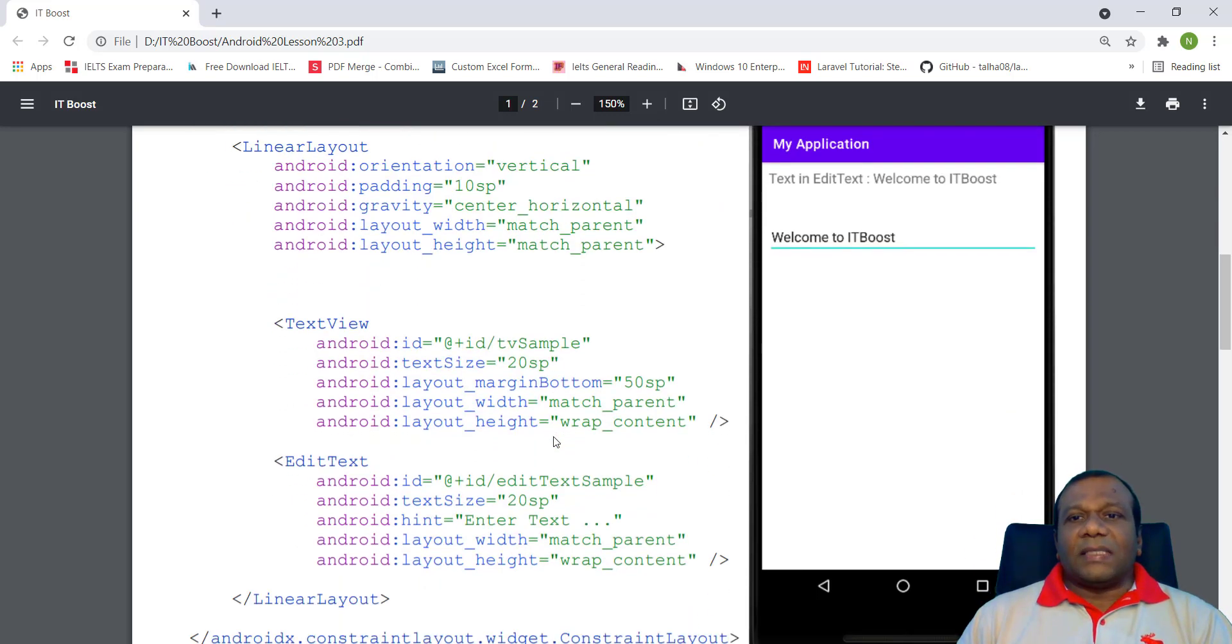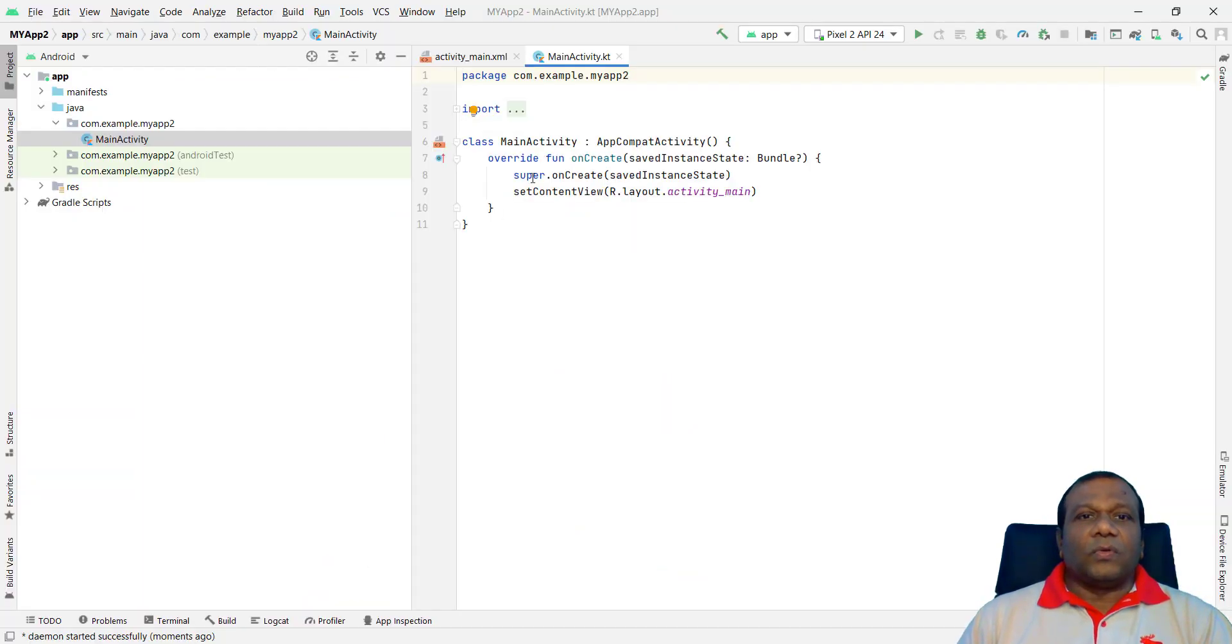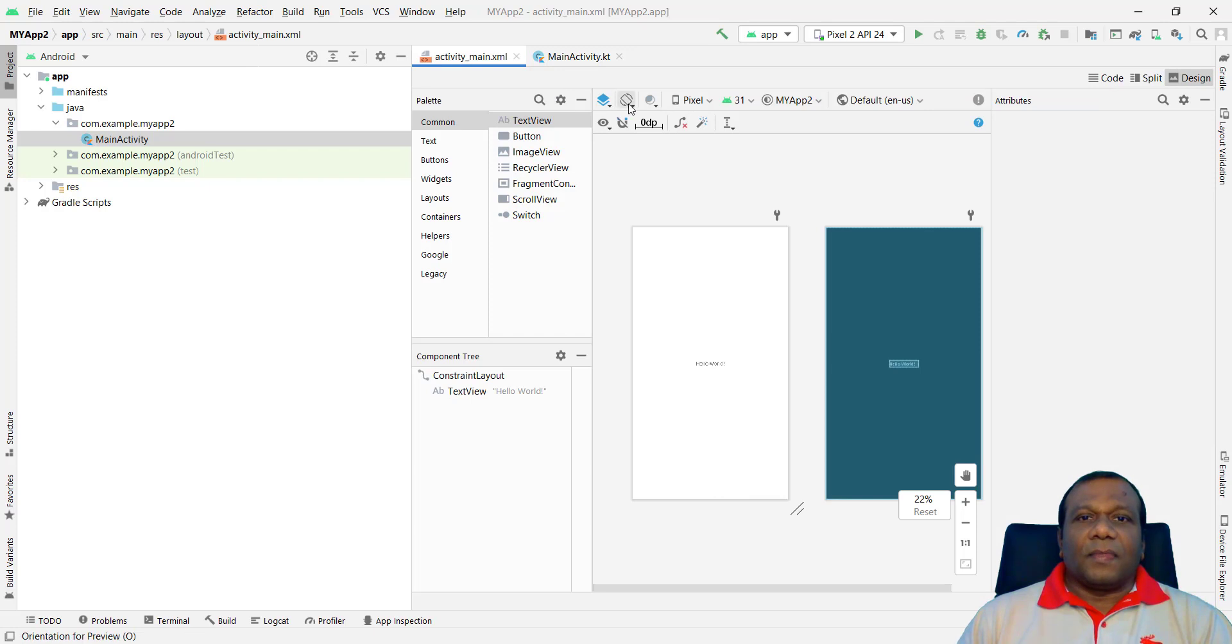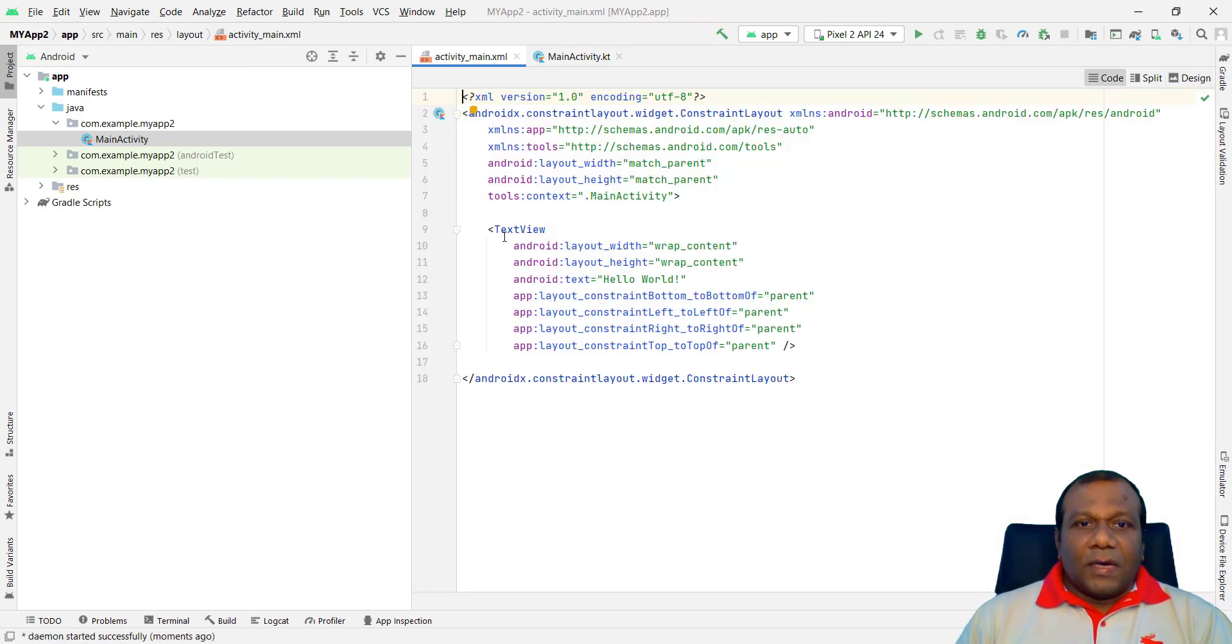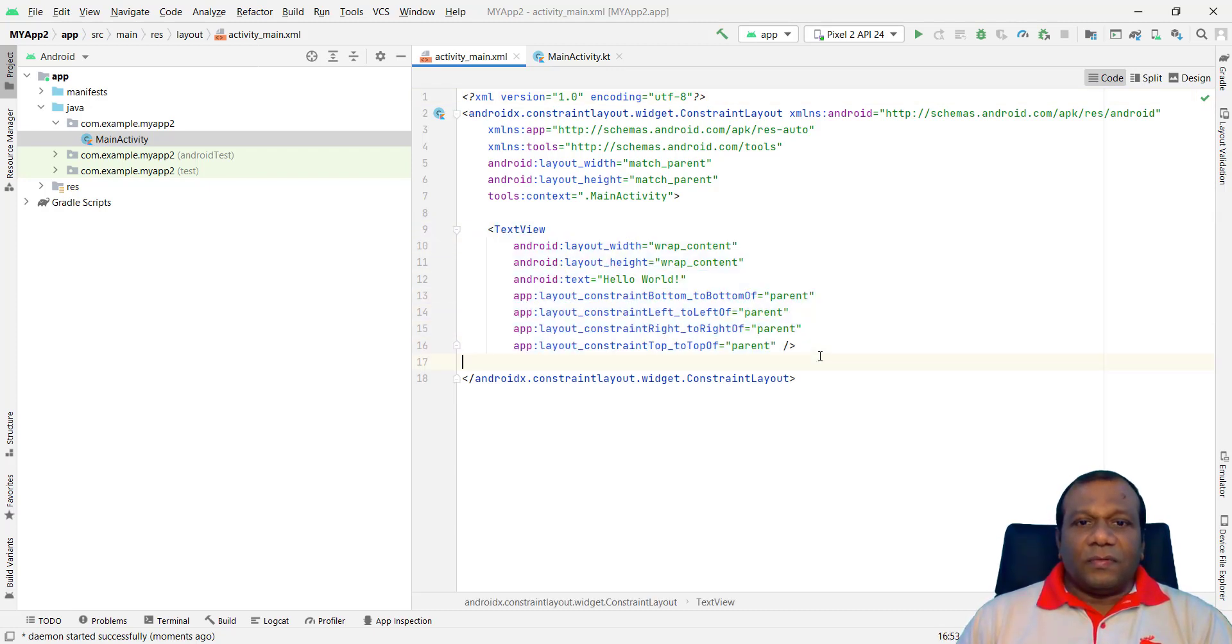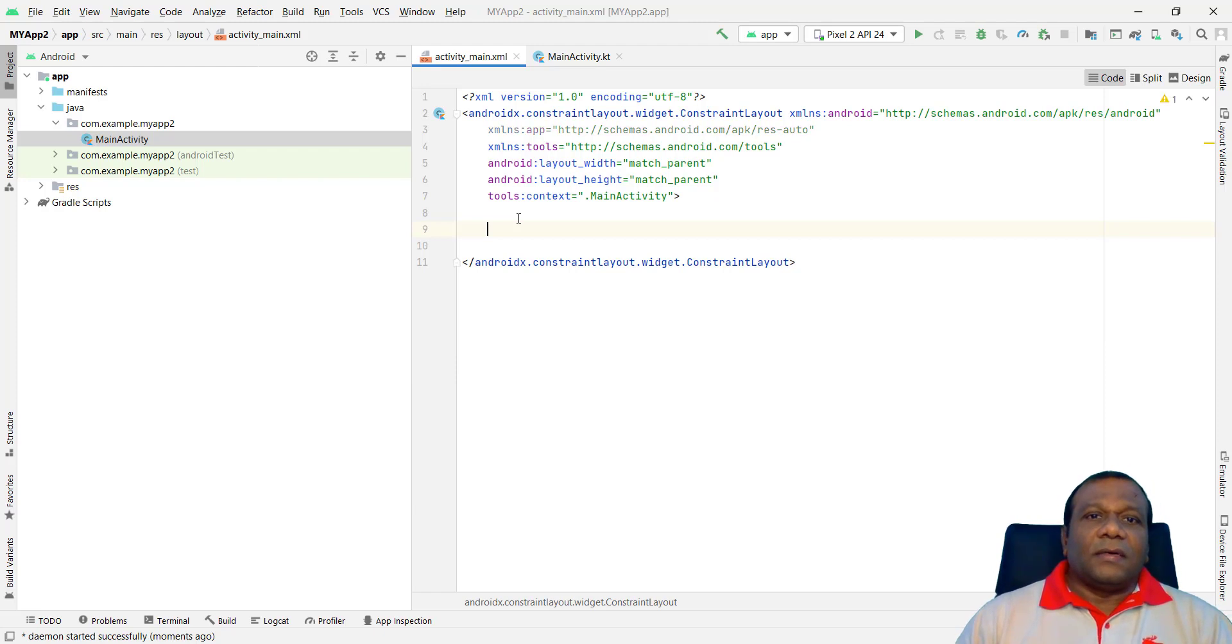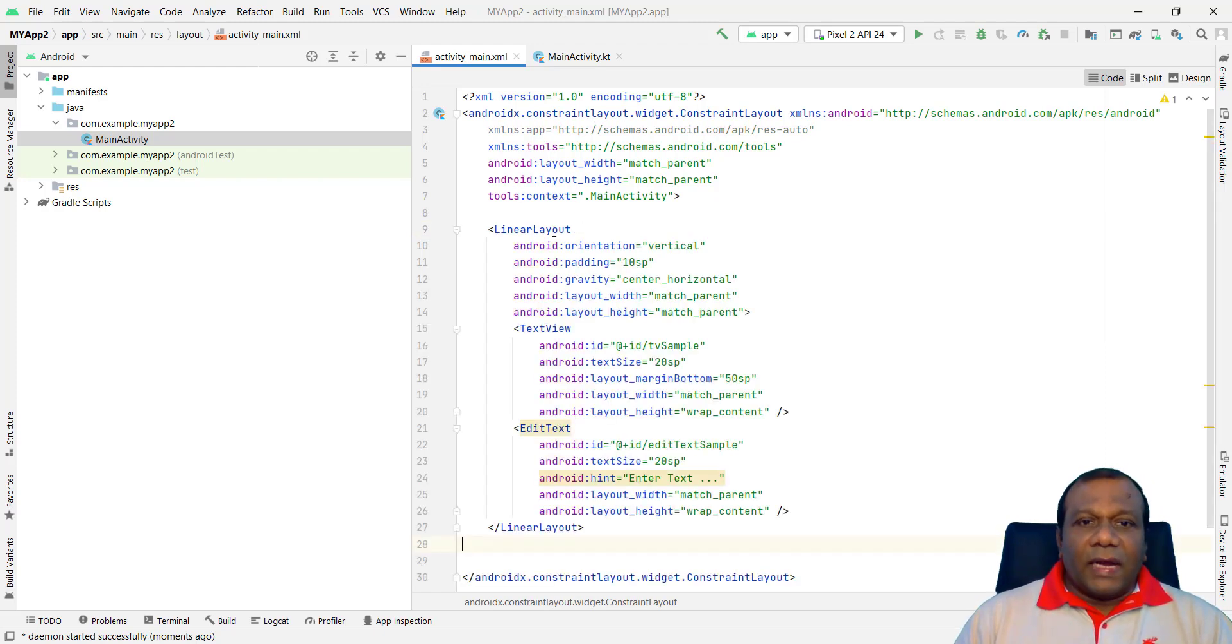So to place the TextView and EditText, I will go to activity main XML. I will go to the code window. Here I will delete the existing TextView. Right. I will delete that one. Right.